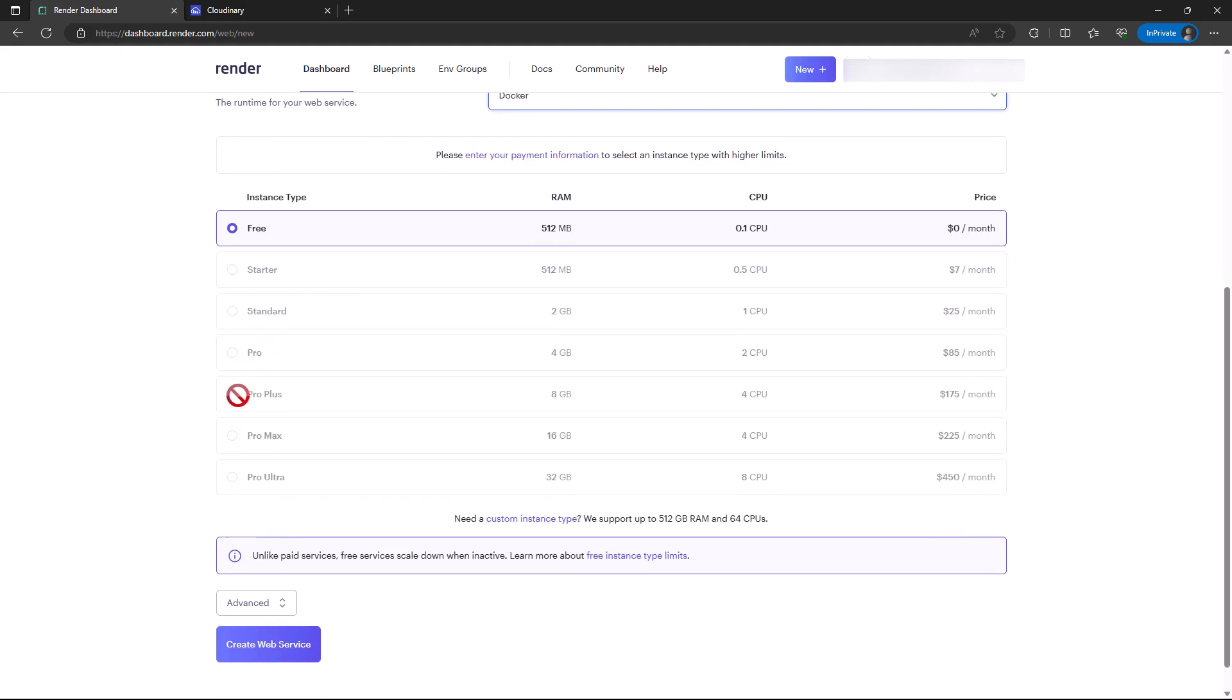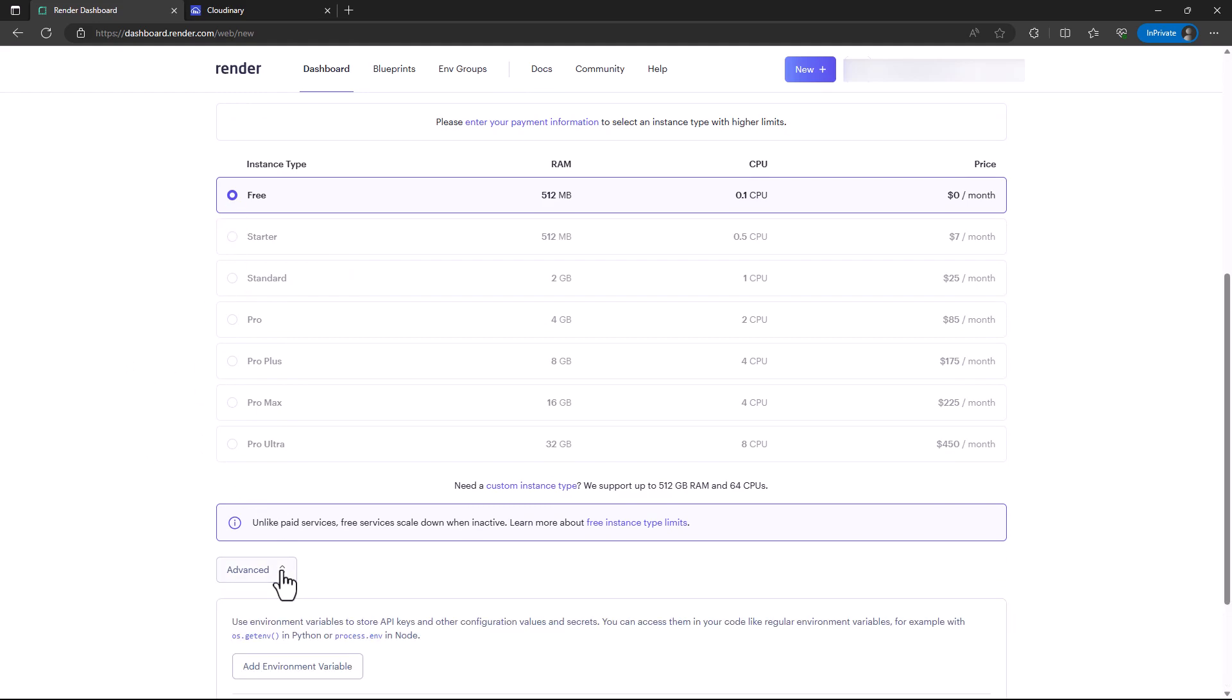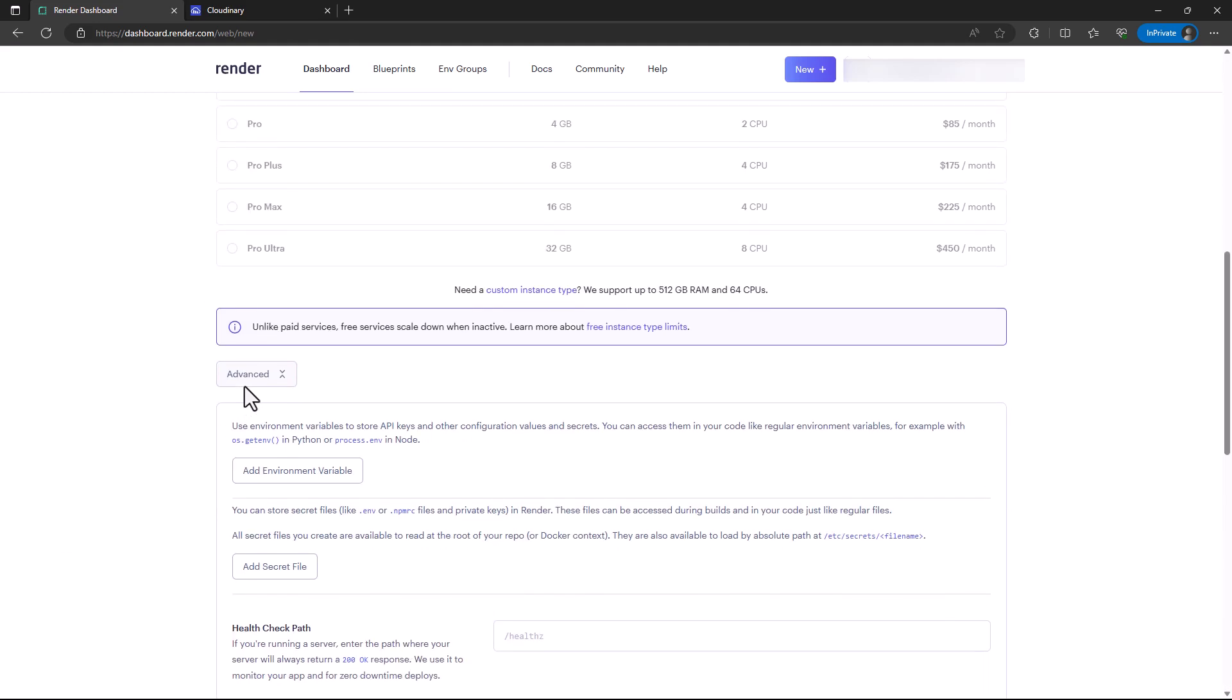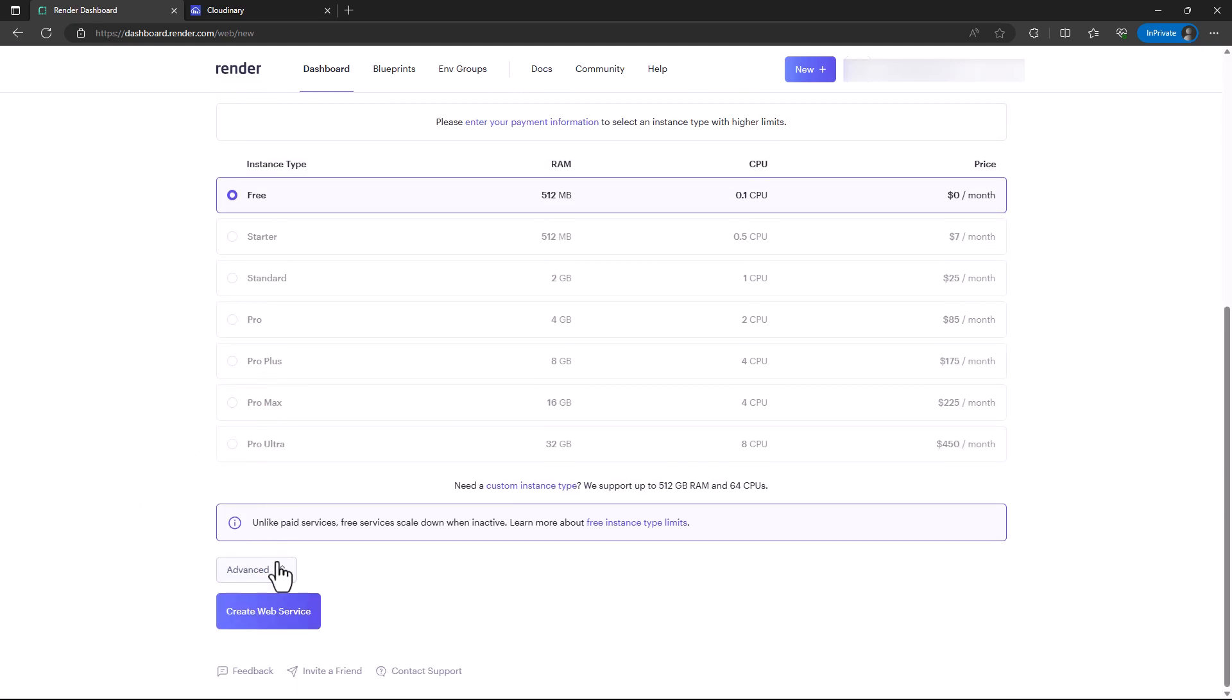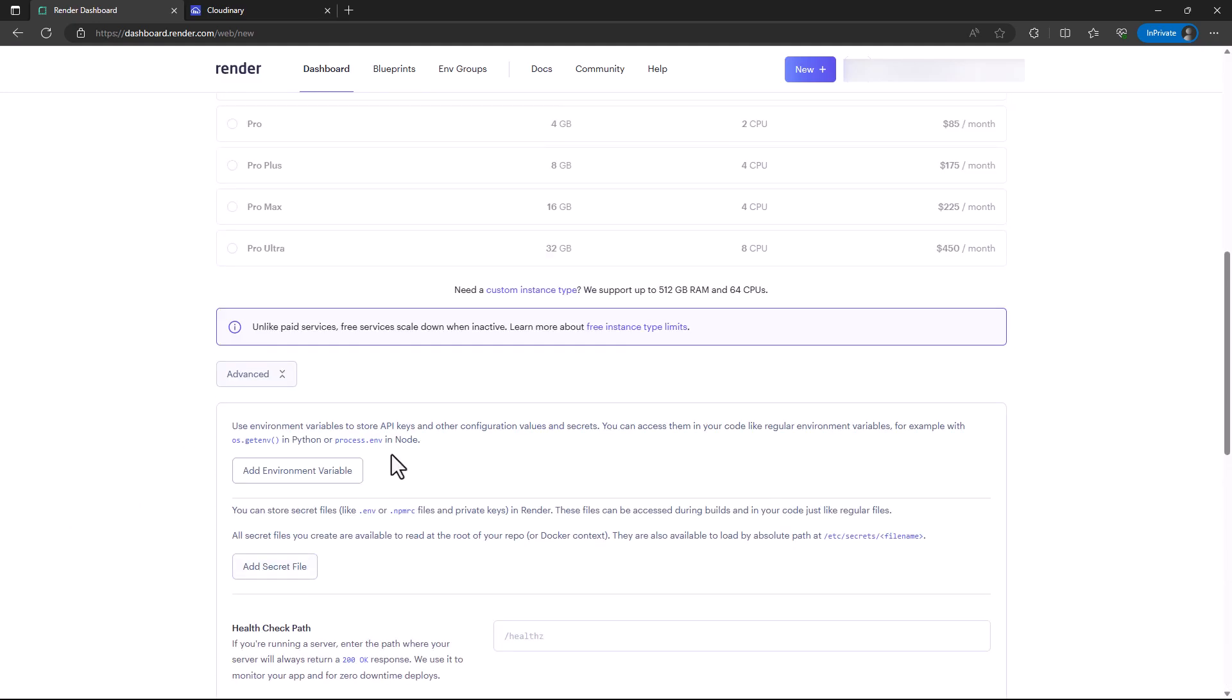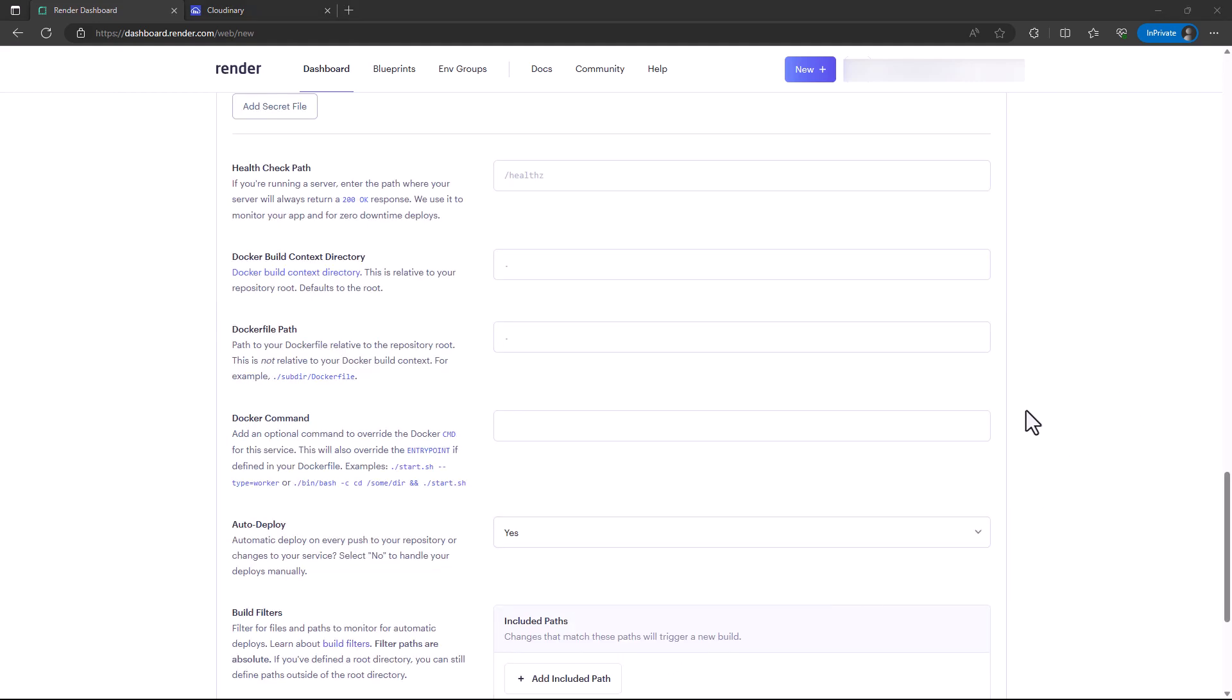In this case, we have the advanced tab that I've just clicked. You can add environment variables. You can create an env file or add a secret file if you have one. This is what I'm going to do shortly. After adding my environment variables, which I'm going to show later.